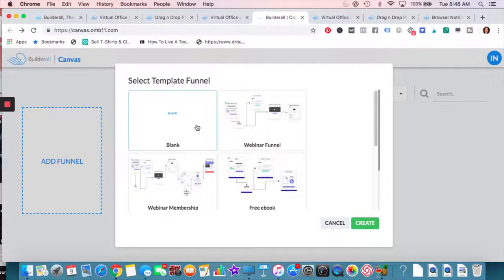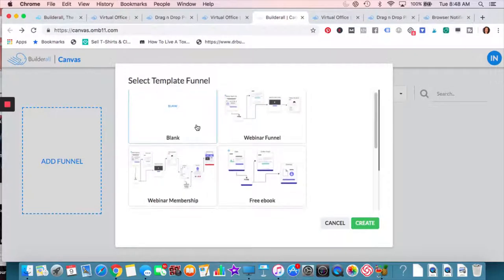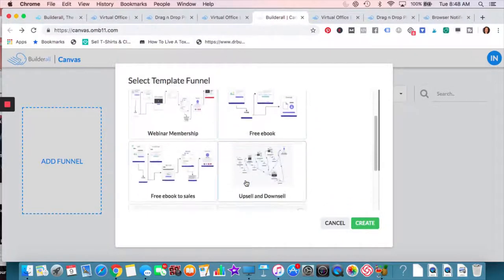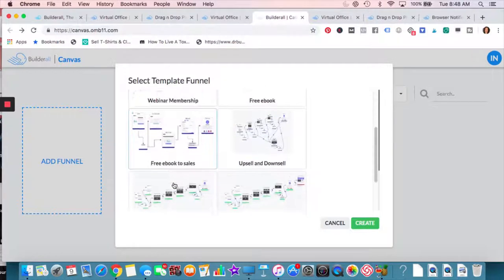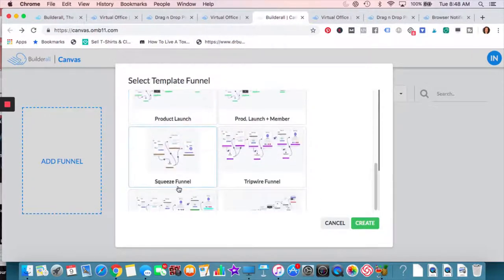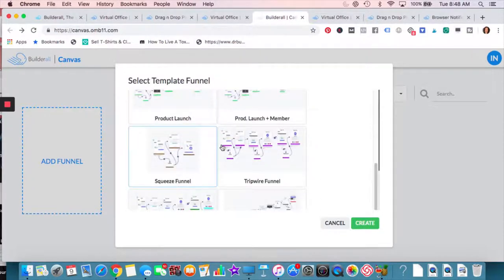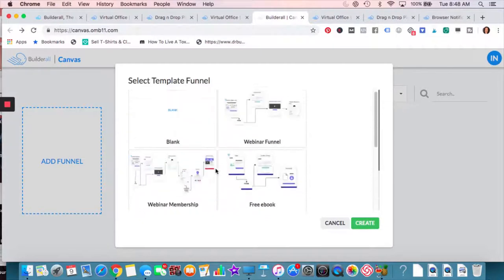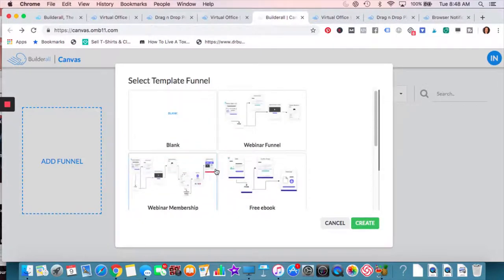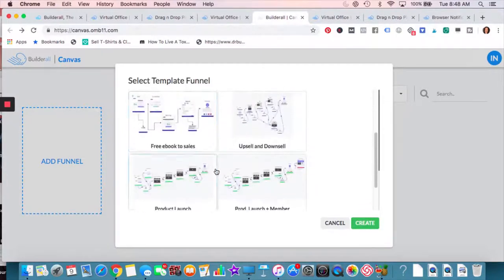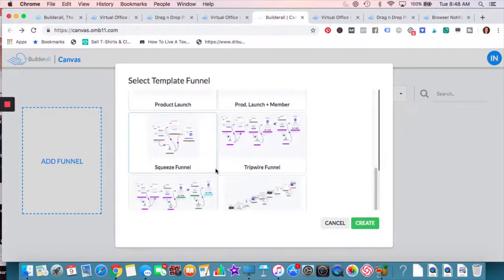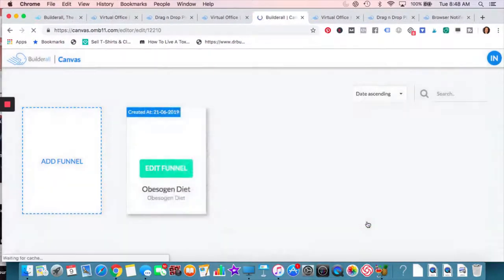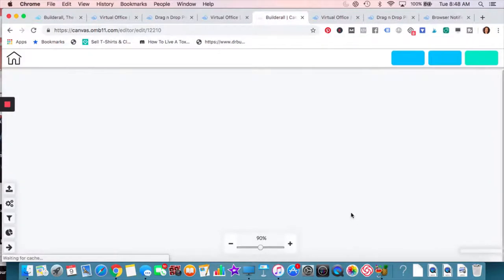So when you're in the canvas funnel builder and you want to build a funnel, you get the templates. You can start from blank, which we'll do. You also have the webinar free ebook, multiple ones to choose from. This is that tripwire funnel. I talked to you about really complex, but so easily it's just laid out for you. So it's going to save you some time and money. Let's do a squeeze funnel really easy to just set up. It has three pages.